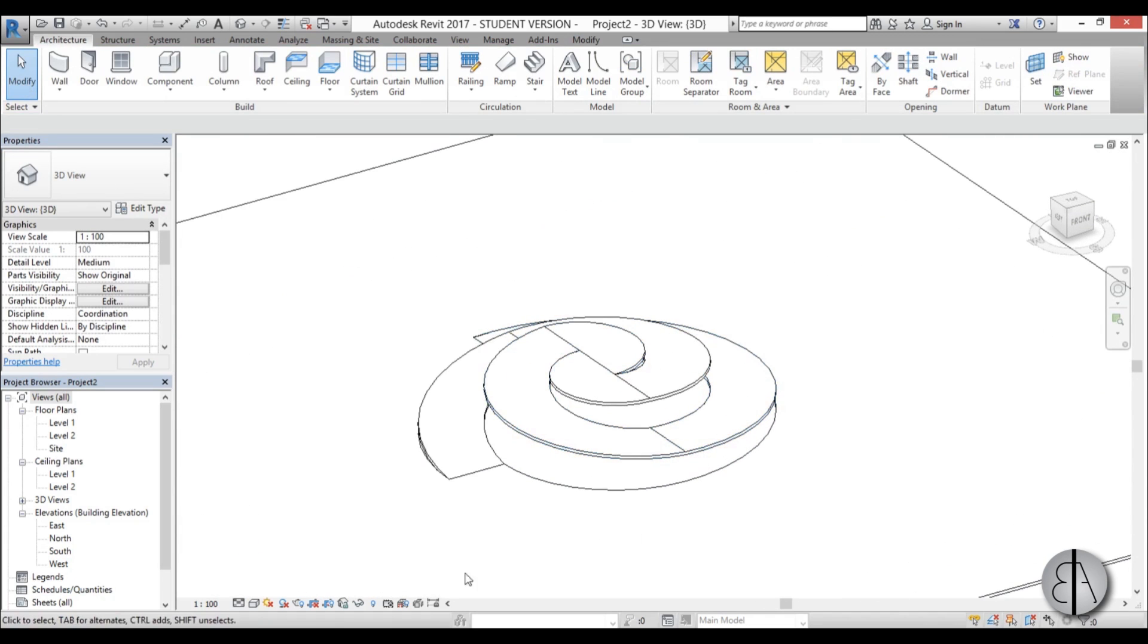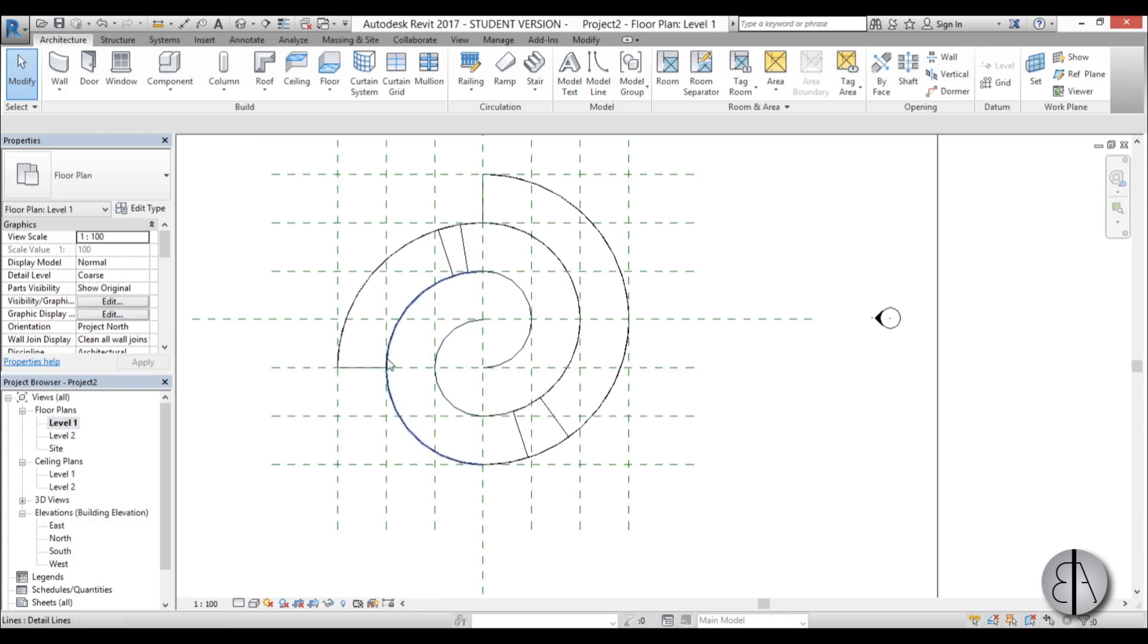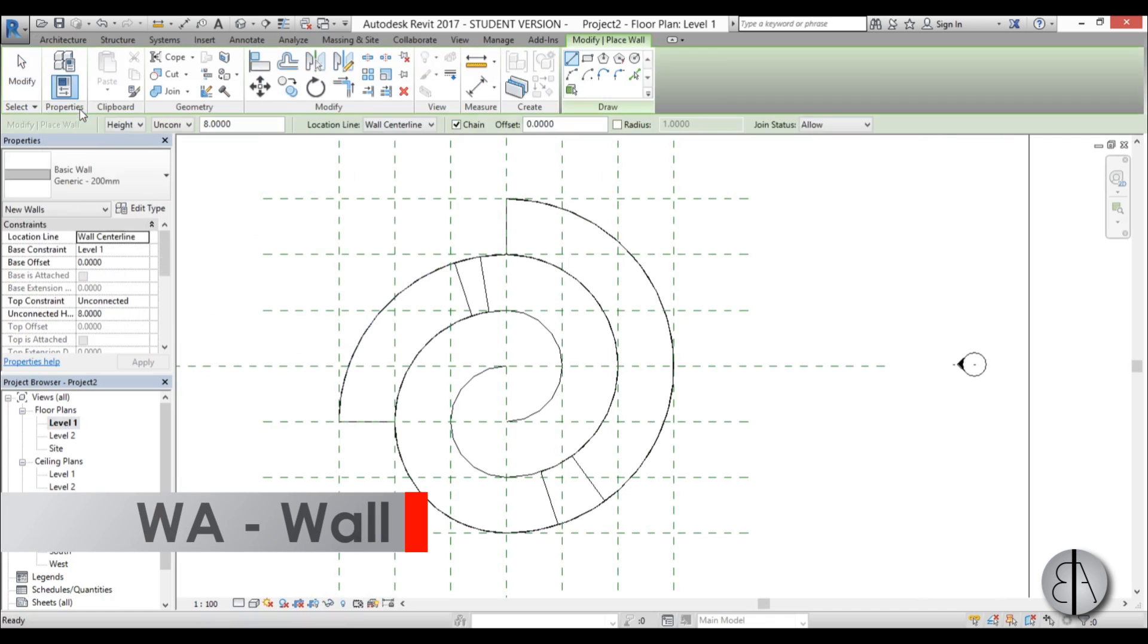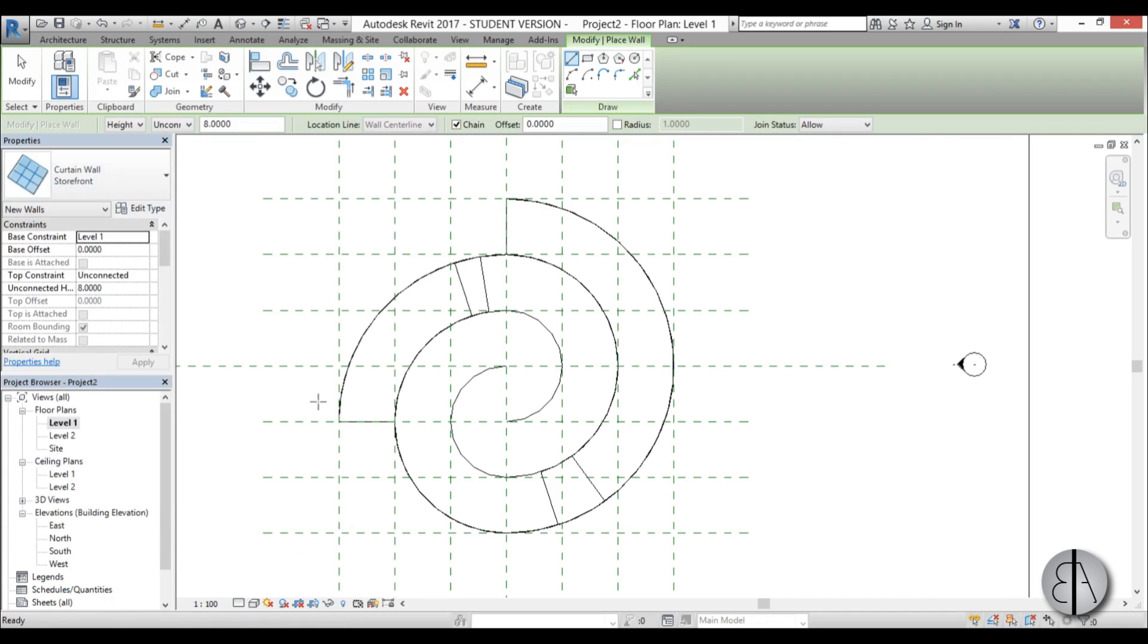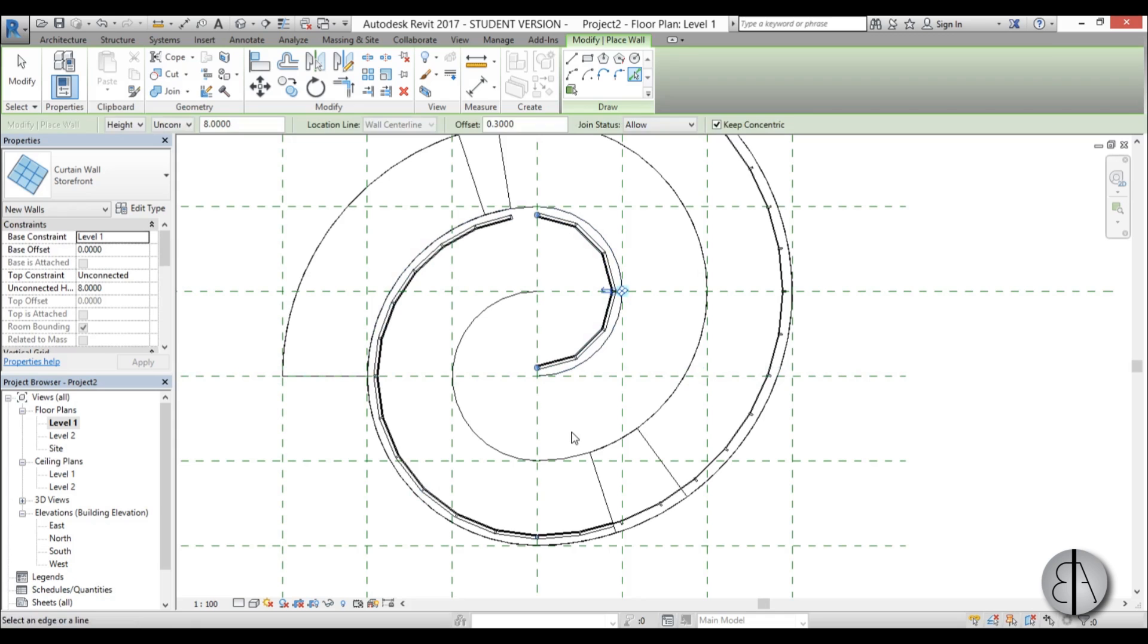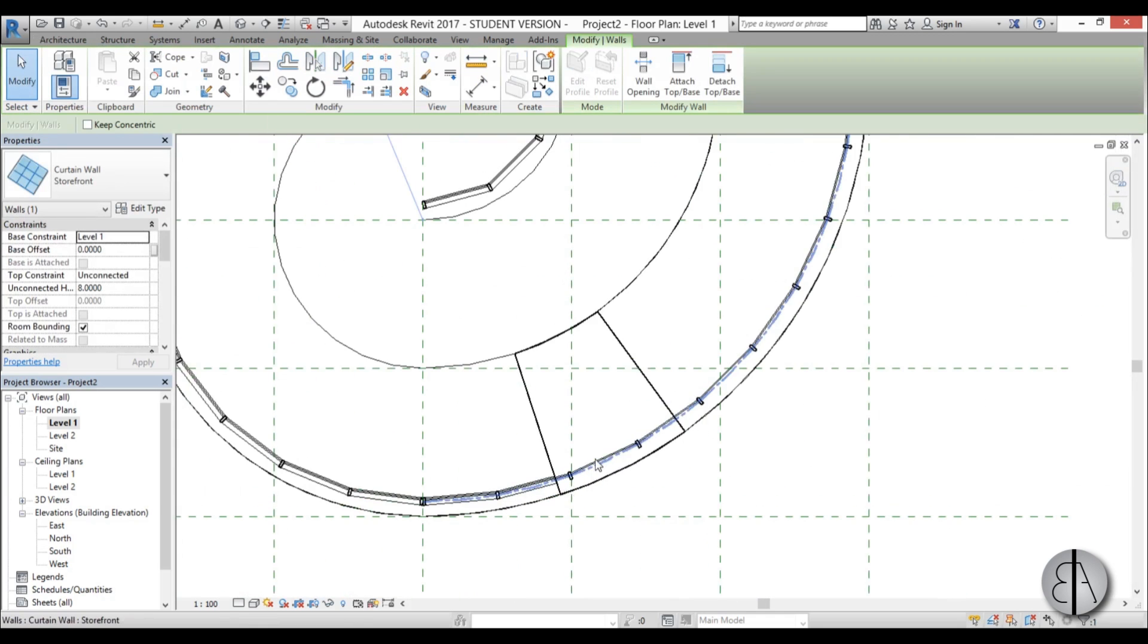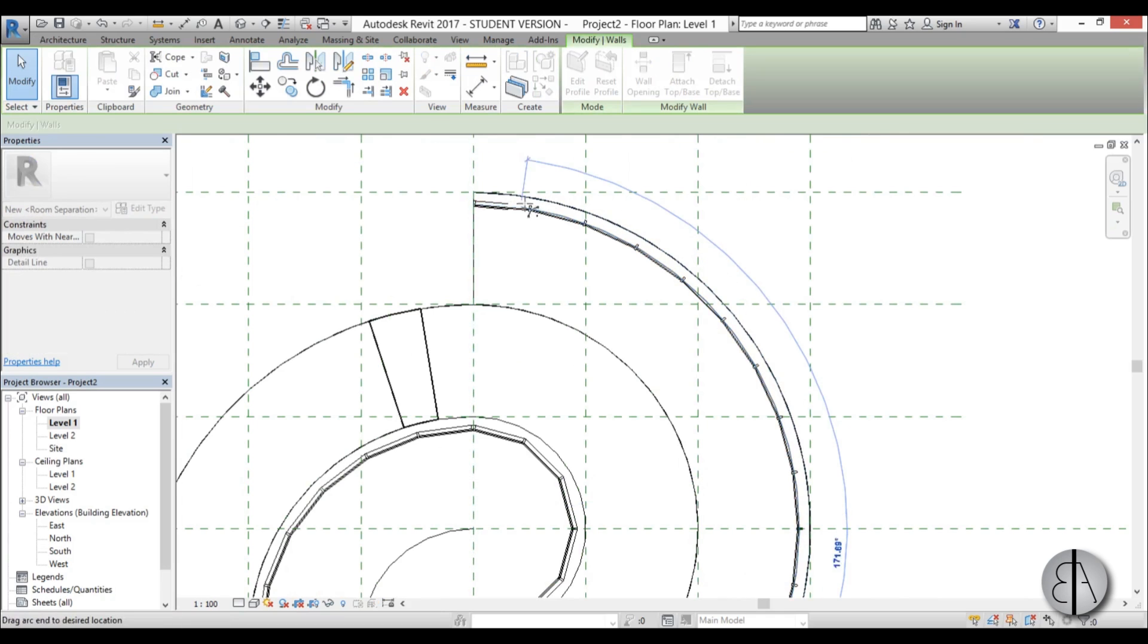Now we can turn on the shadowing to make it look nicer. Now let's add some walls to make this project look completed. I'm going back to level one and for the walls I'll be using an architectural wall, a storefront curtain wall. I'm going to be using pick lines and for this offset I'm going to go with 0.3 meters. I'll go like this, like this, here and here as well. Now let's connect these.